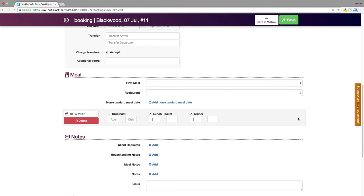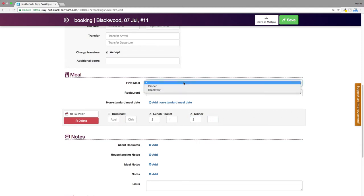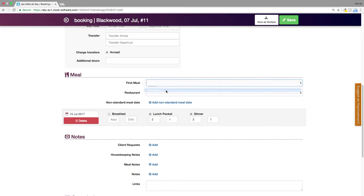In the same section, you can also change the first meal for a certain booking. It will rearrange the meals for the date of arrival and departure only for the meal report concerning the given booking.